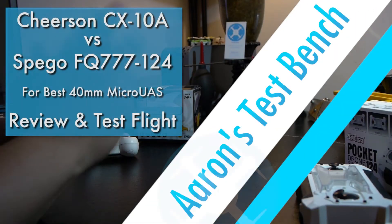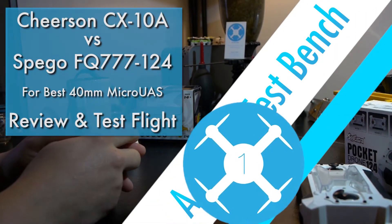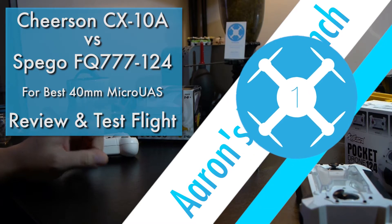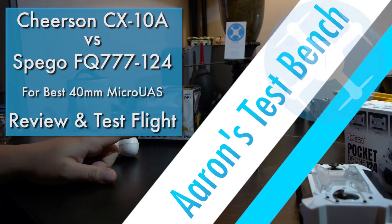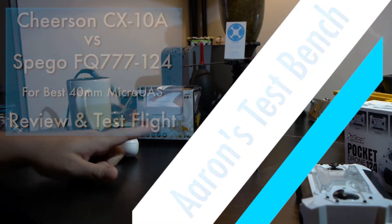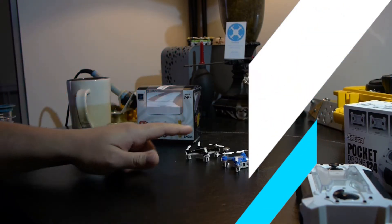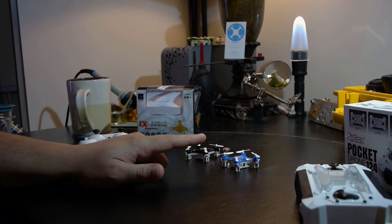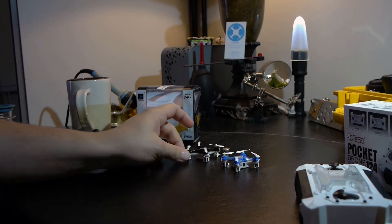Hello, everyone. Welcome back to Aaron's Test Match. Today, I'm going to be doing a comparison test and review between two of the more popular micro UAVs on the market currently.